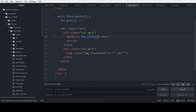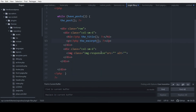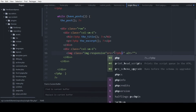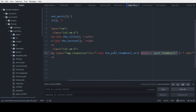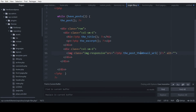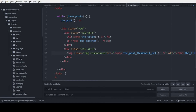Copy the HTML tag and output the excerpt using the_excerpt(). For our custom image, open and close PHP and use get_the_post_thumbnail_url(). If you have a custom size for your image you could add it, but I'll leave it blank. For SEO purposes, in the alt tag add the title, then save.